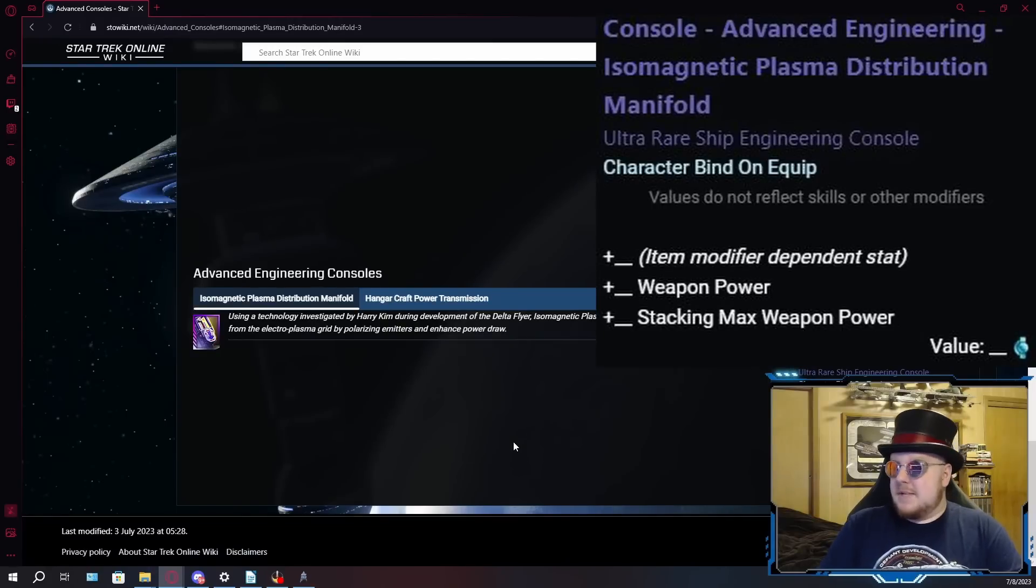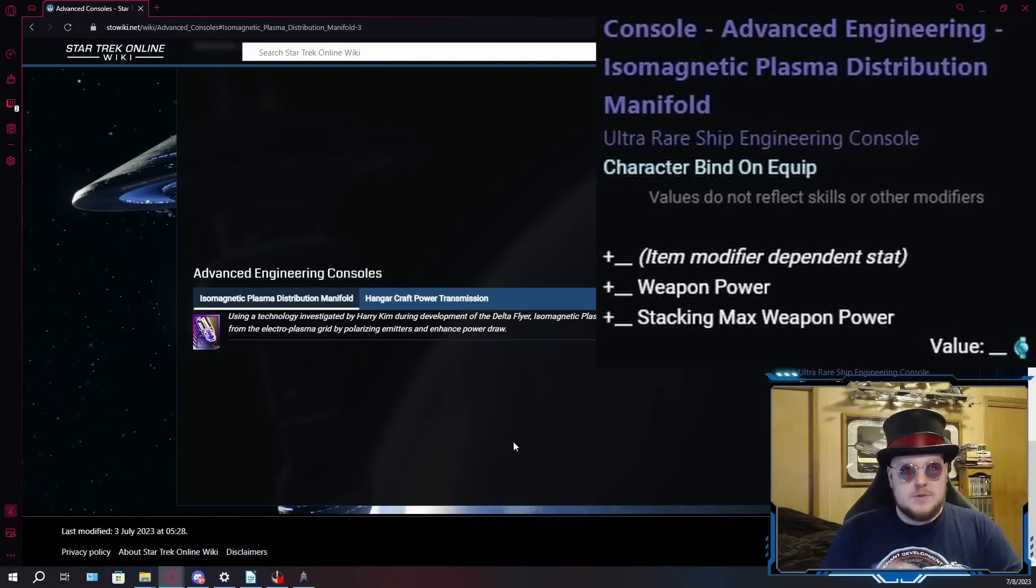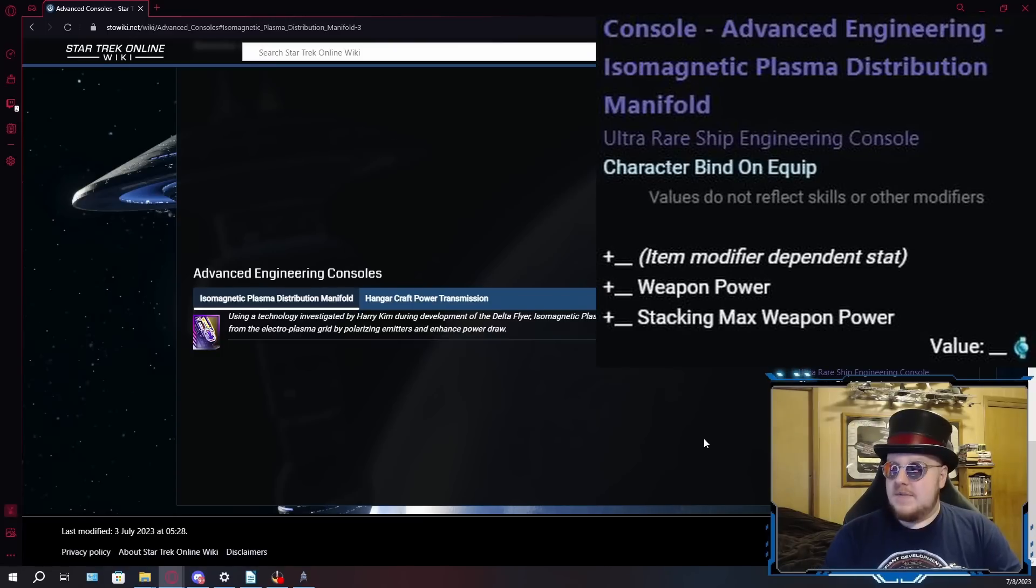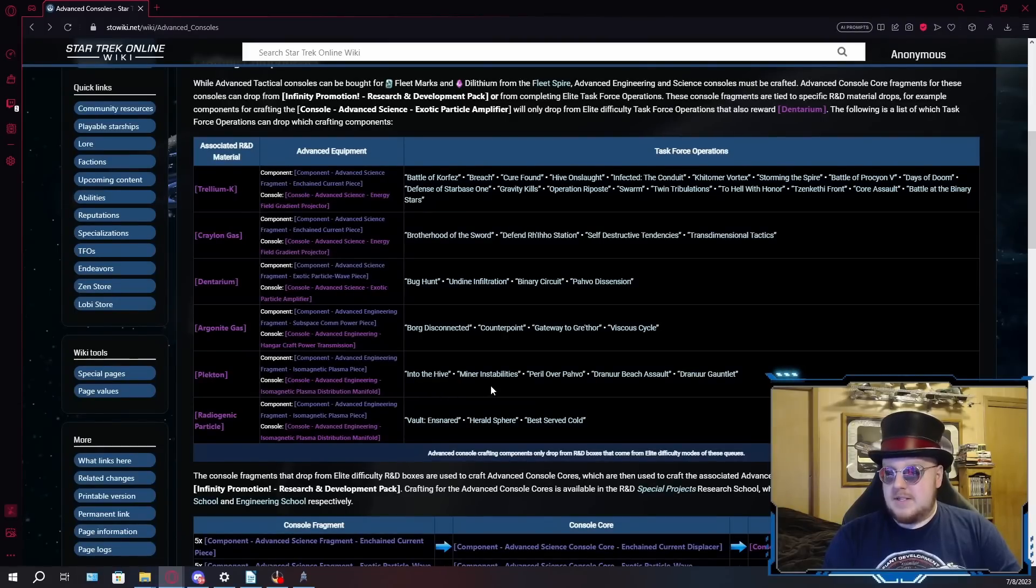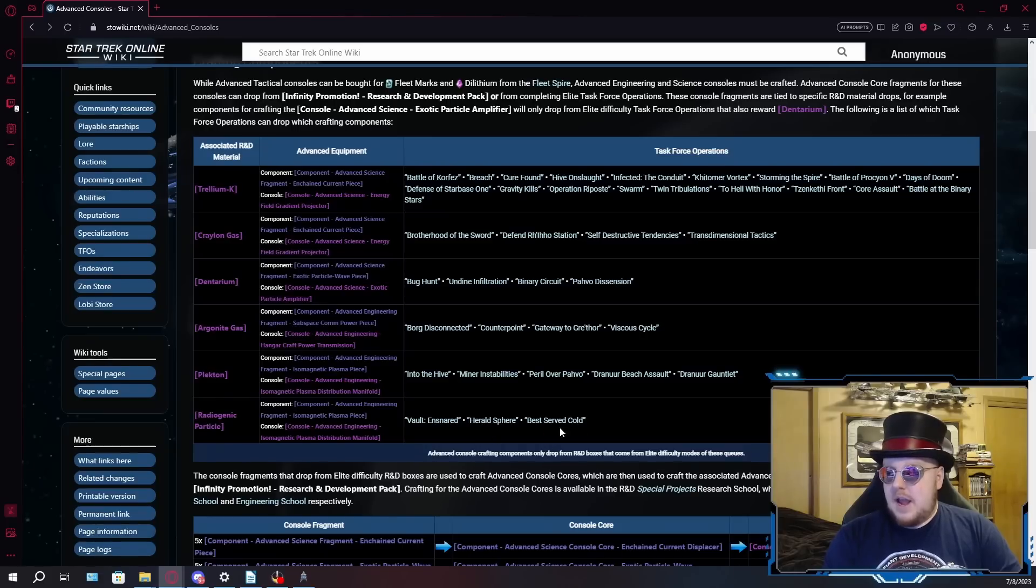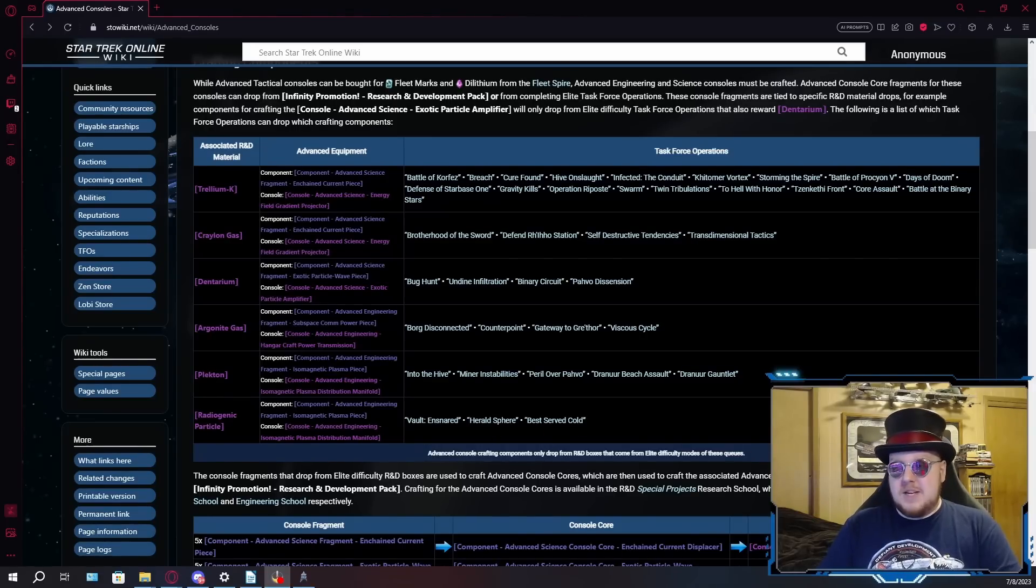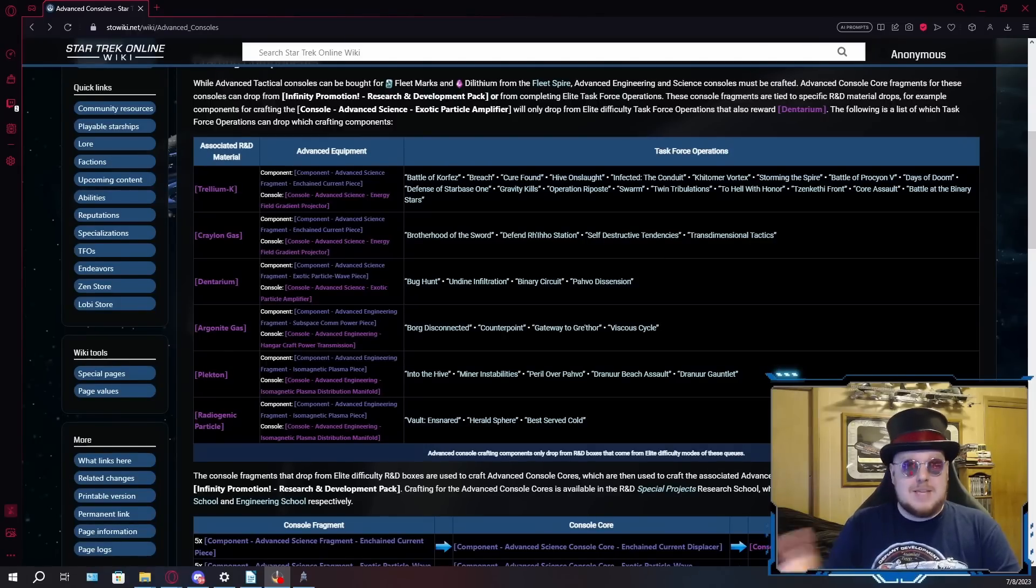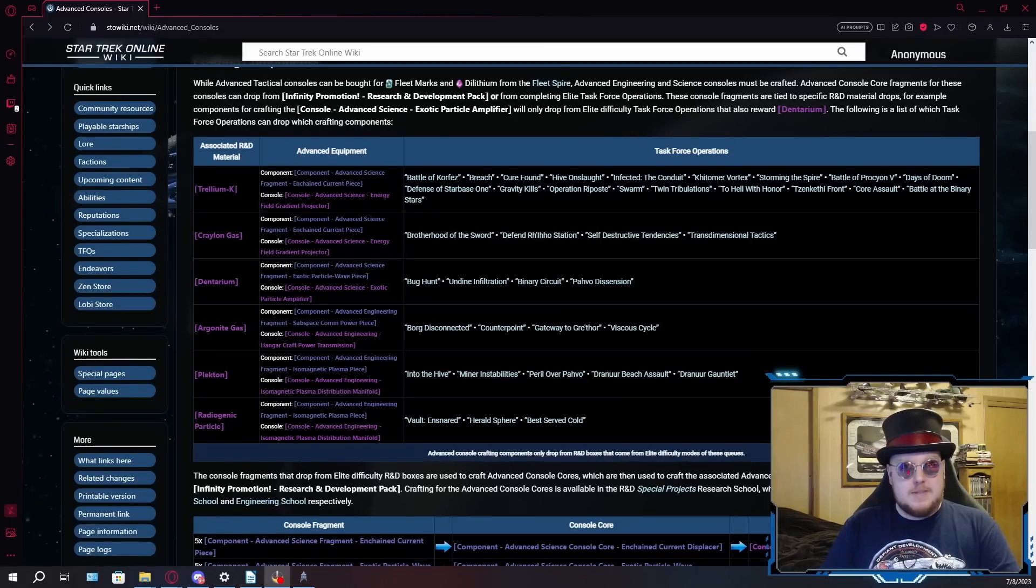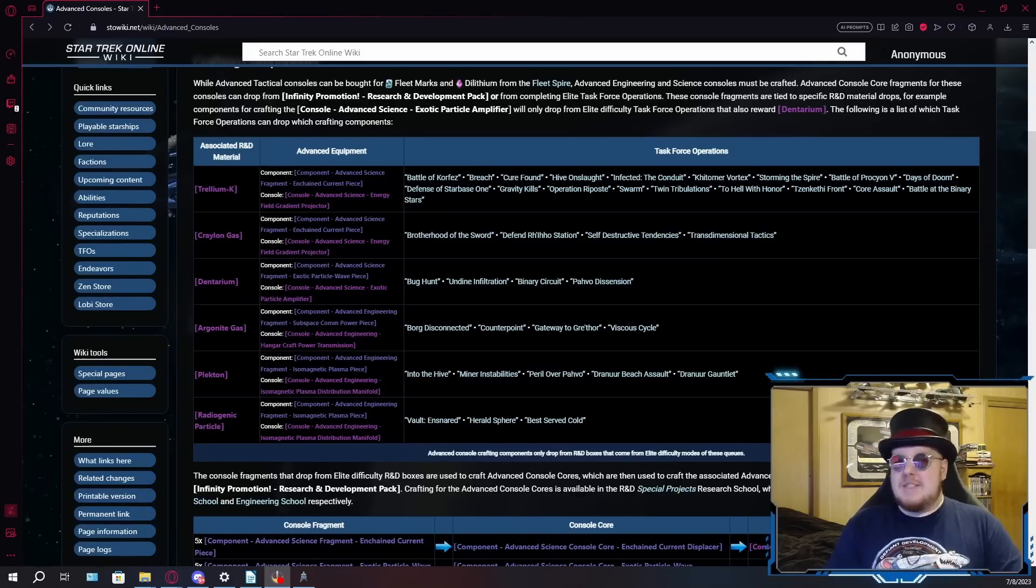God, carriers just cannot catch a break, can they? Because not only do the advanced consoles for them, not only the engineering consoles, which makes no sense because science carriers are the ones that need the help, so why make these engineering consoles, but they only gave four TFOs the ability to drop the component for these hangar bay consoles. Whereas the isomagnetic consoles have twice that, and then there's the shield drain consoles, which are just, yeah, these things are going to be littered all over the exchange. I really don't understand the logic there. Let's buff carriers, but in a super impractical way that's going to be unobtainable for most casual players. Anyway, let's move on to the isomag consoles.